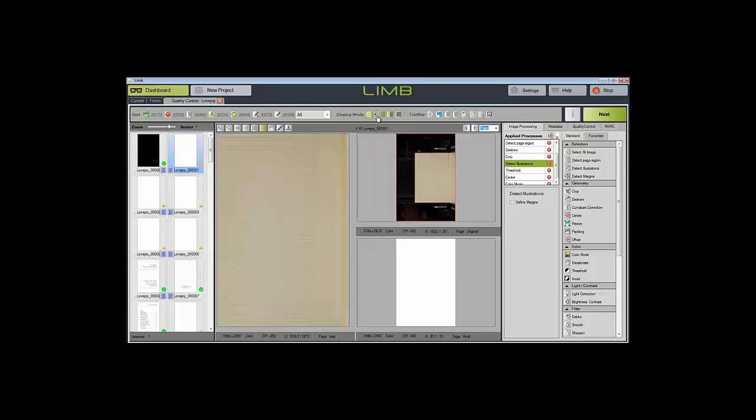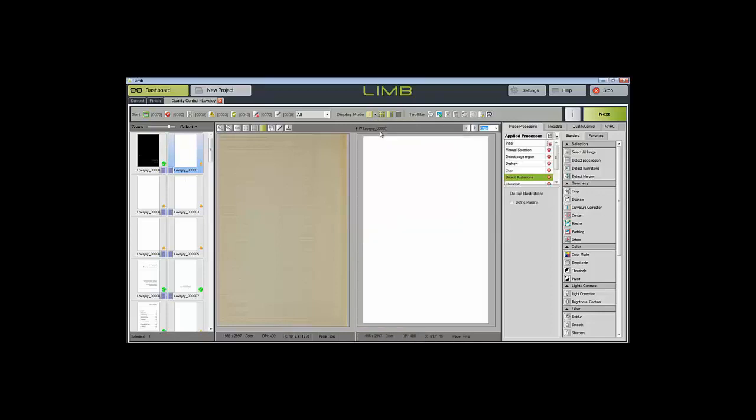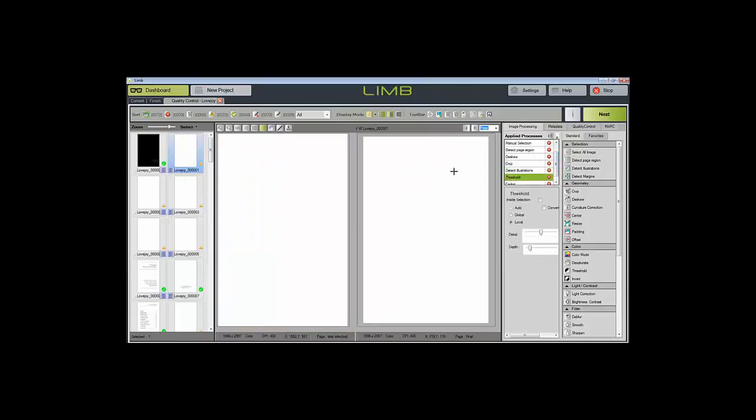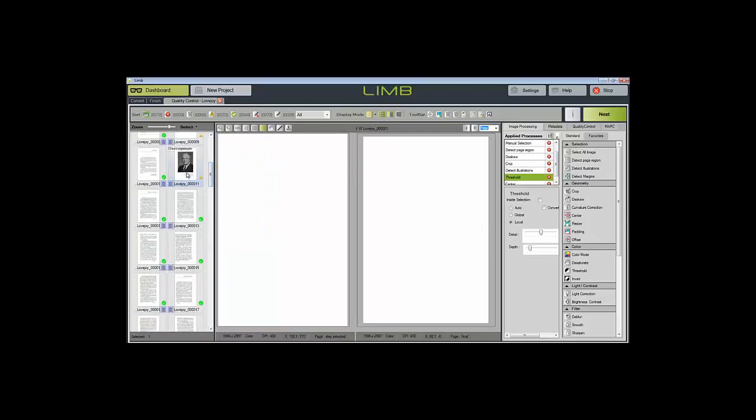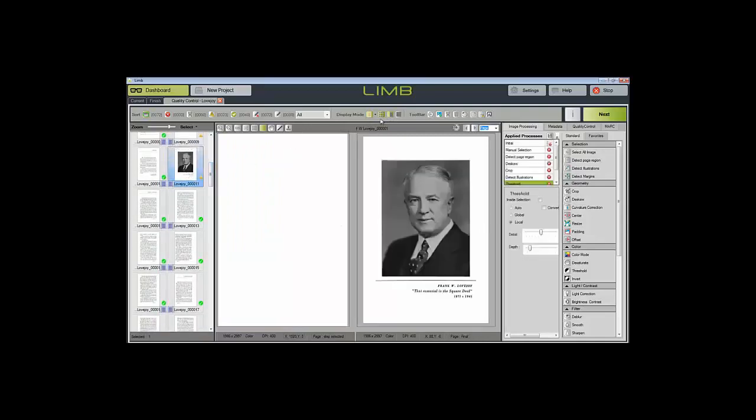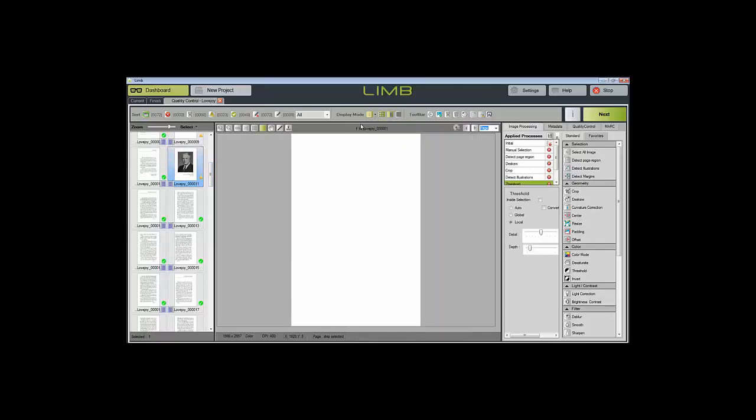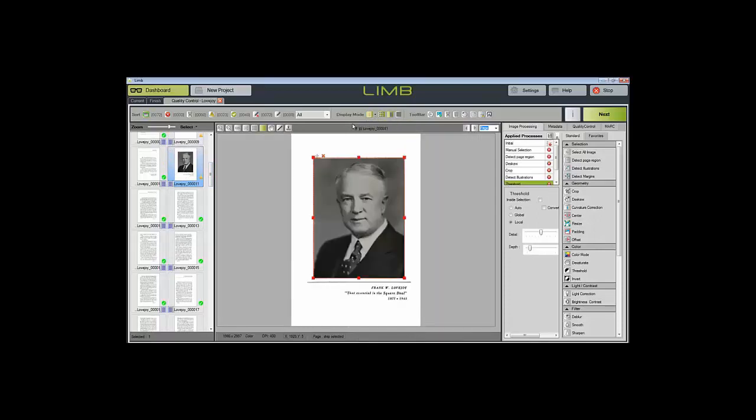You also have the option to do a dual page view, which is the step you are working on, as well as the final step. Or you can do the view of a single, which will only show you the step that you are working on.